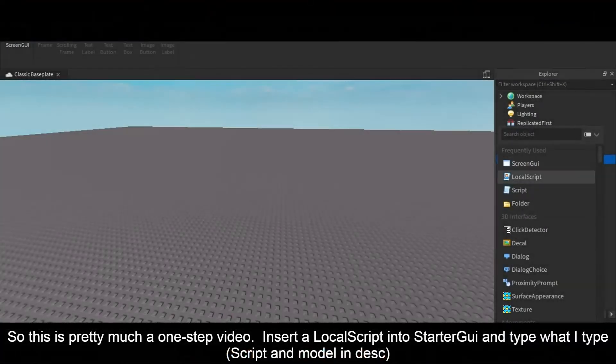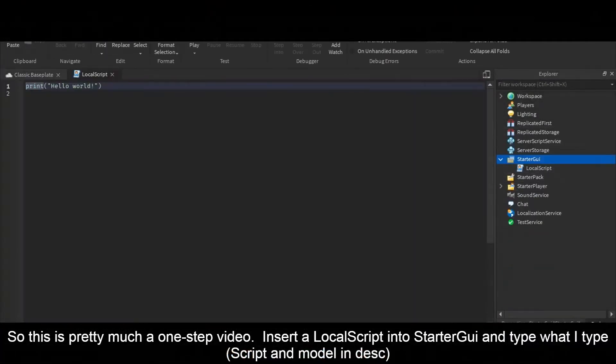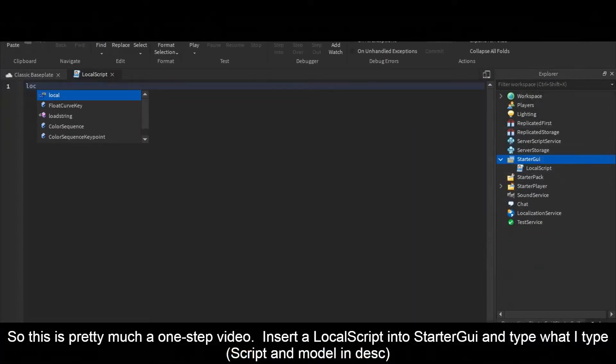This is pretty much a one-step video. Insert a local script into starter GUI and type with script — it's all in the description.